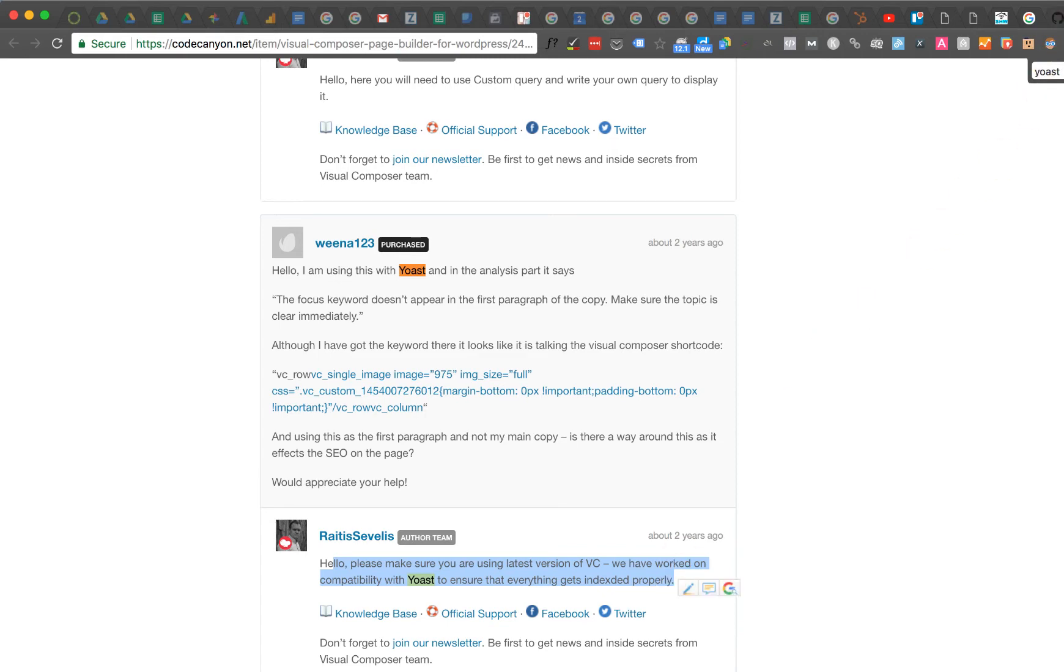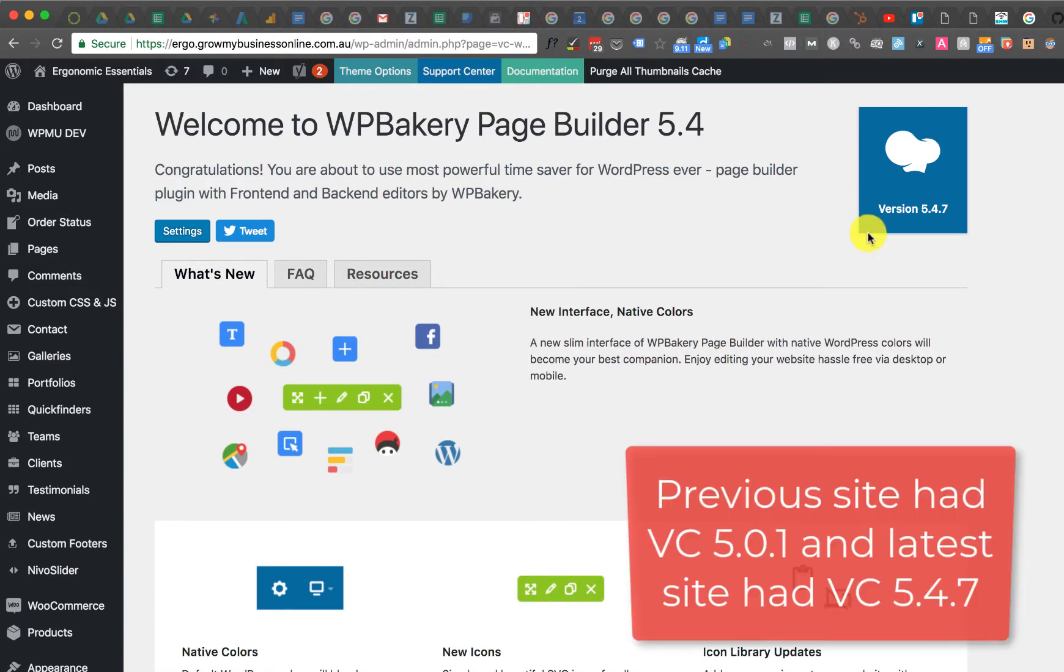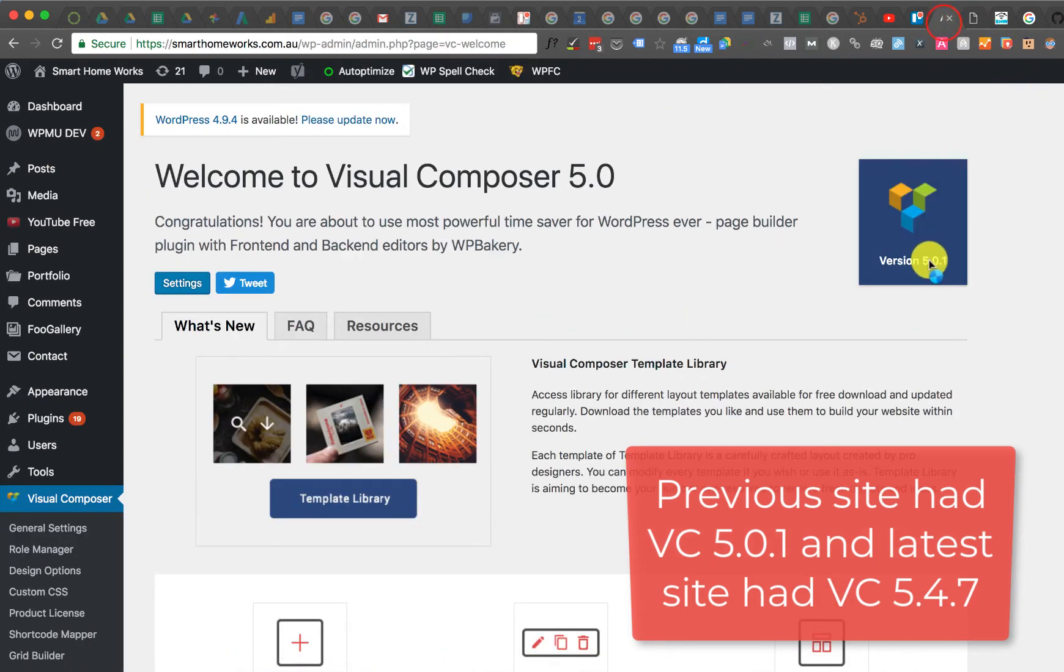That's when I thought I would open up one of my latest sites which has Visual Composer, which has been renamed to WPBakery. It's still Visual Composer and this is version 5.4.7. So what I had before was 5.0.1.